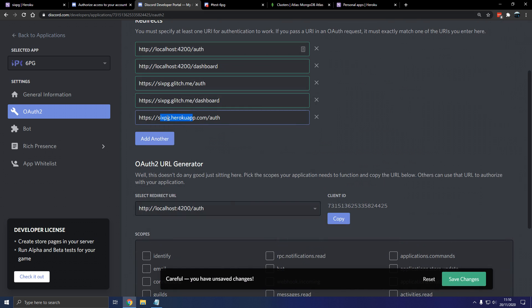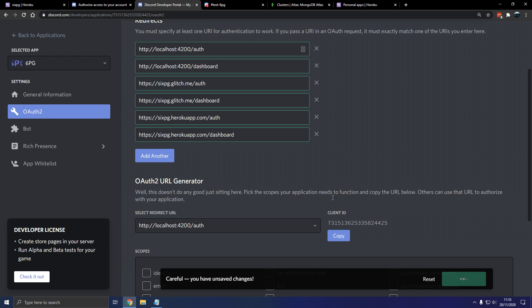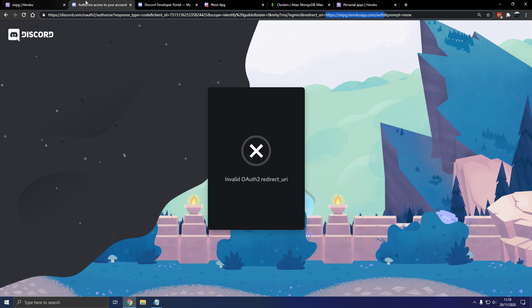So we can actually add two of these. So 6pg or whatever you're using, slash auth. And then we're going to add another which is going to be slash dashboard. And this is for adding the bot. If a user decides to add their own bot, they can do that. And that's pretty much it.